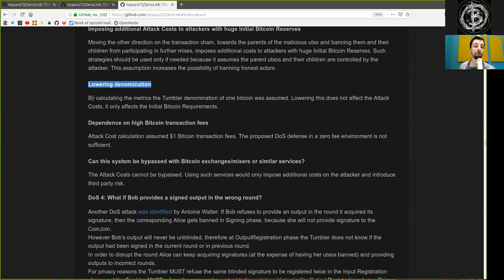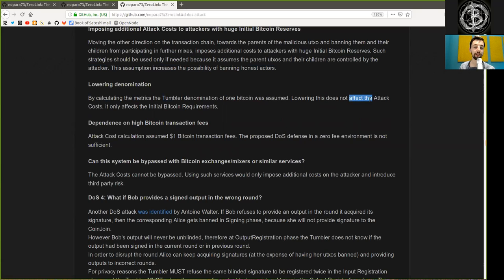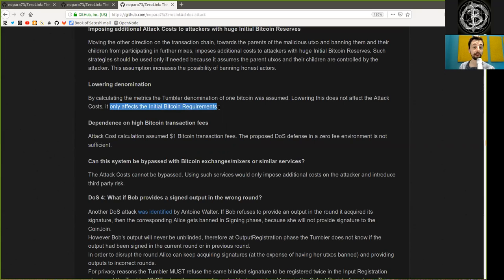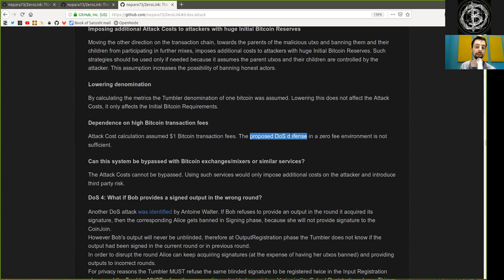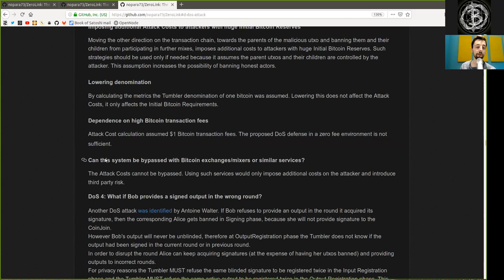Lowering denomination: By calculating the metrics, the Tumbler denomination of one Bitcoin was assumed. Lowering this does not affect the attack cost, it only affects the initial Bitcoin requirements. Dependence on high Bitcoin transaction fees: The attack costs calculated assumed a $1 Bitcoin transaction fee. The proposed denial of service defense in a zero fee environment is not sufficient.